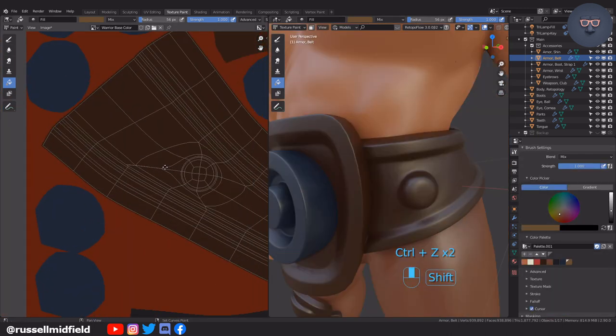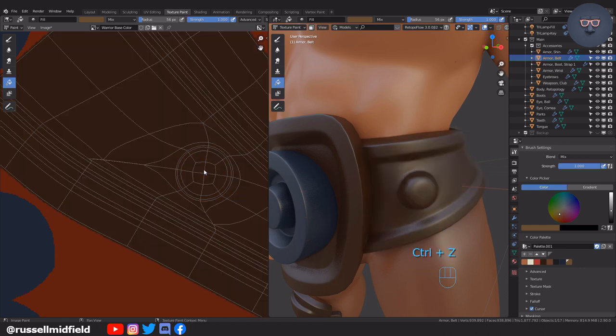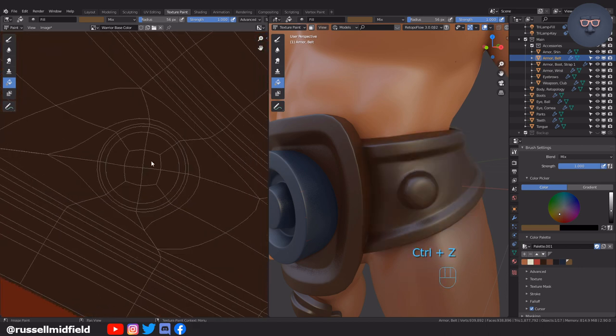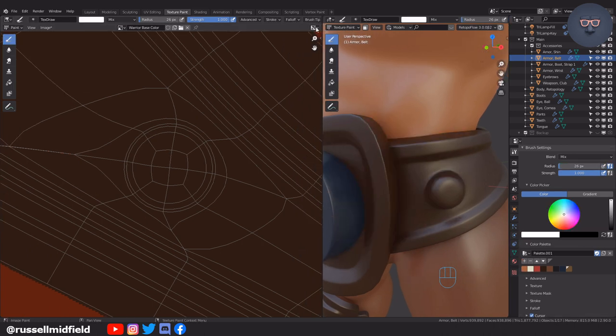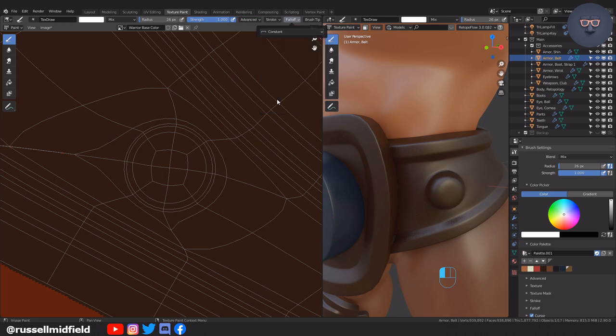Here I want to color the accent on the belt a different color, but I didn't lay down a seam before. So with the brush selected, I'm going to increase the strength to one and then change the fall off to constant for a hard edge. Then I can paint like this.